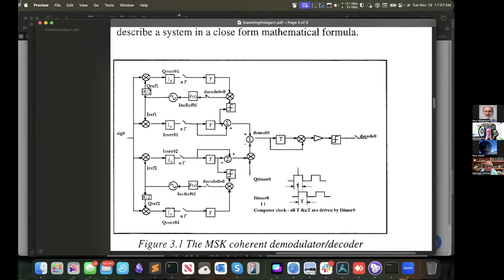Now the error signal will always be positive for a positive frequency offset, or always negative for a negative frequency offset. We take that normalized error signal through a filter of some sort and then adjust the frequency generator. This is what we've implemented in our design. Any questions on the theory of what's happening here?